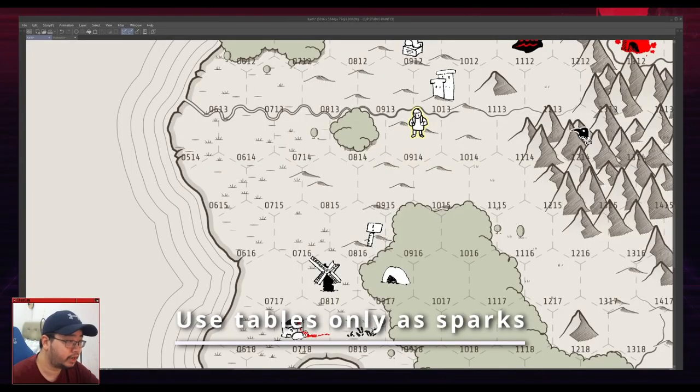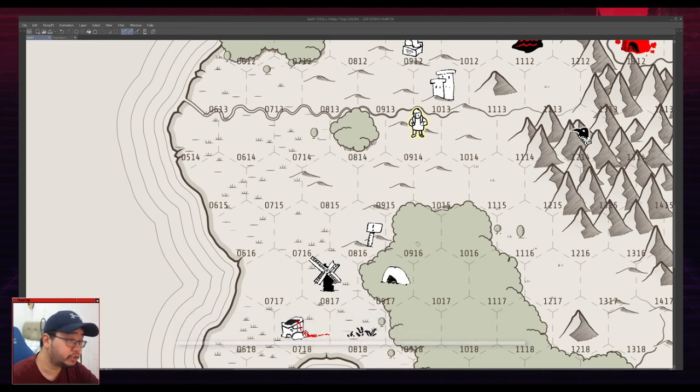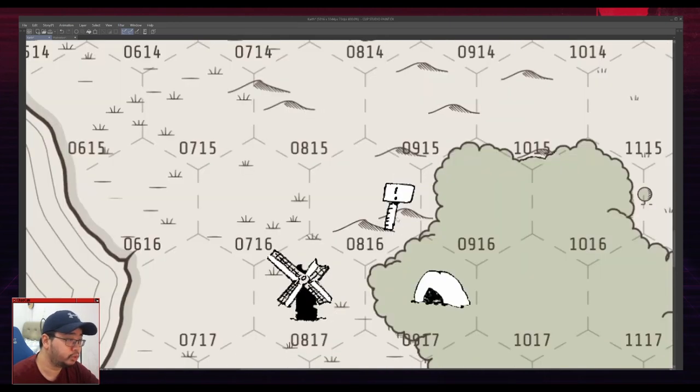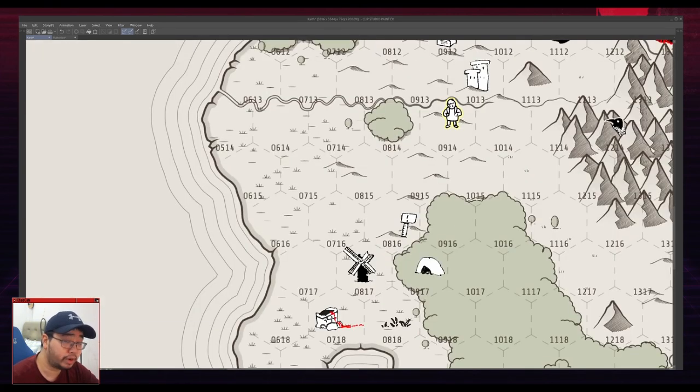Another tip that I have is to use your random tables only as inspiration. So when you get an interesting idea, run with it. So I got navigational tool here and I turned that into a warning signpost. That might not be the first thing you think of and that might seem a bit far-fetched for navigational tool. But in my mind...